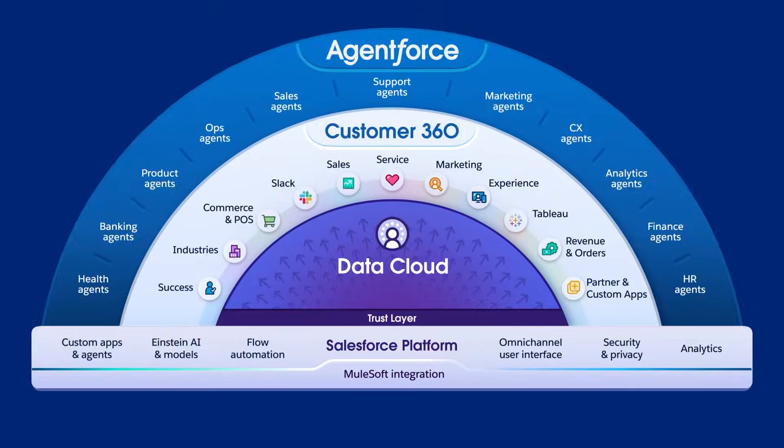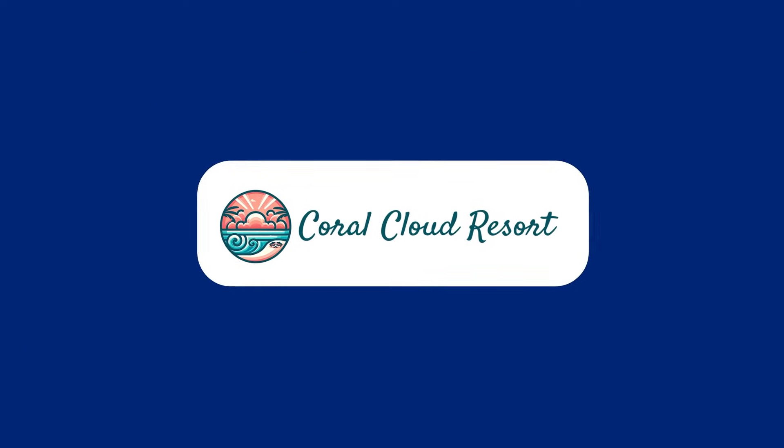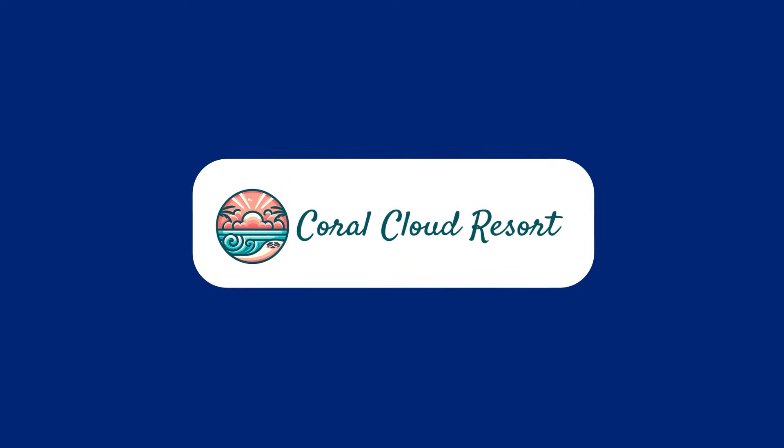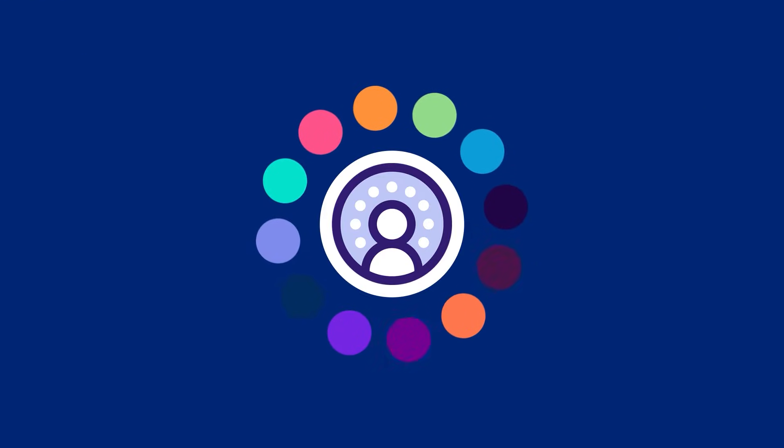Let's double click into Coral Cloud Resort, a fictitious hotel company, and how they can deliver intelligent sales experiences on one integrated platform.